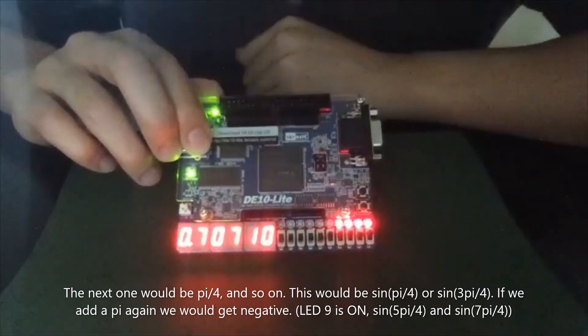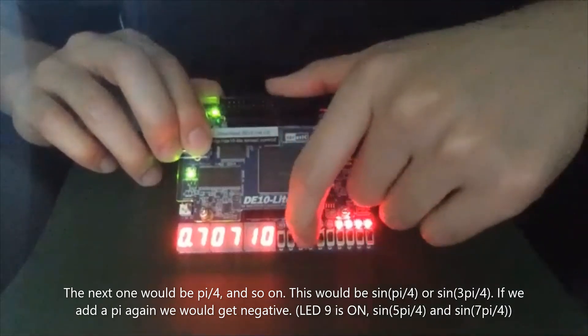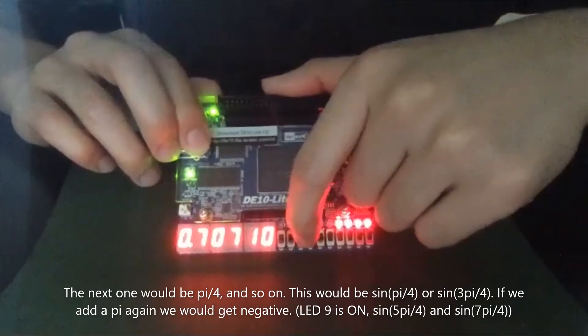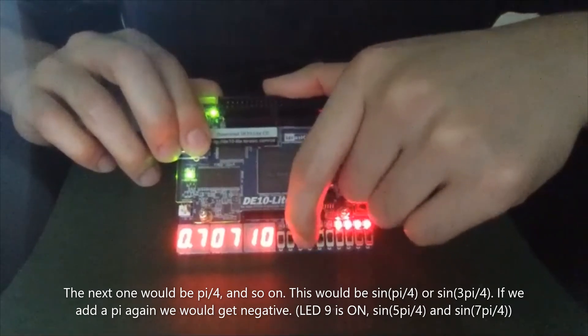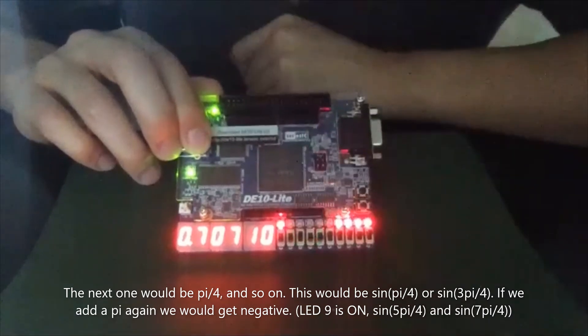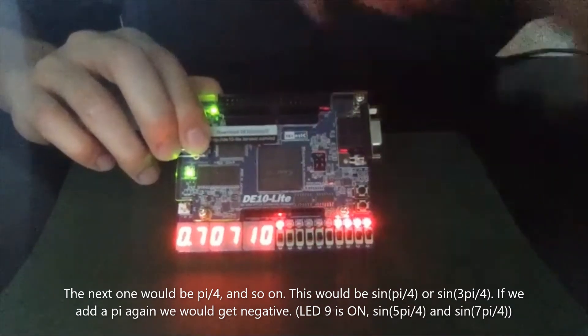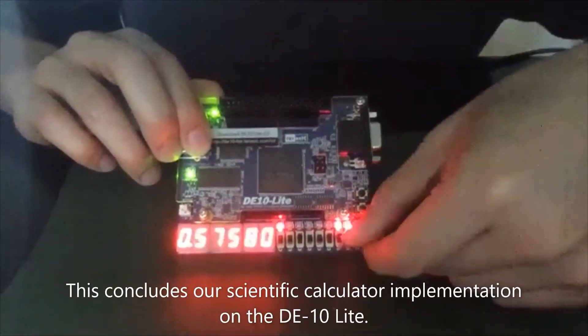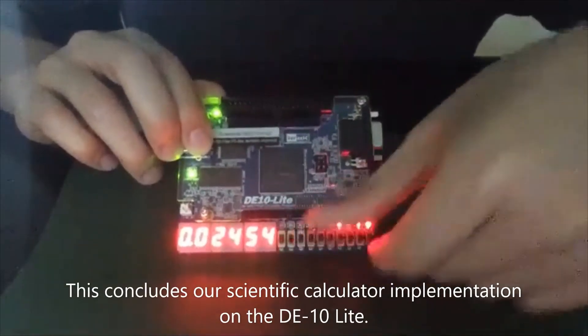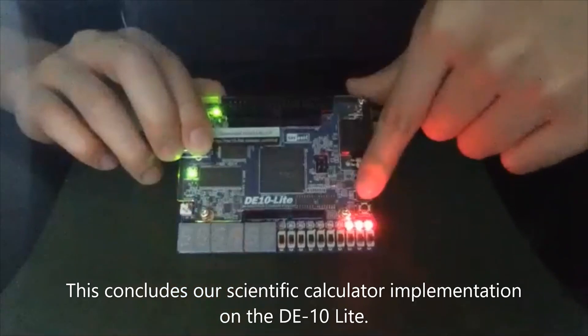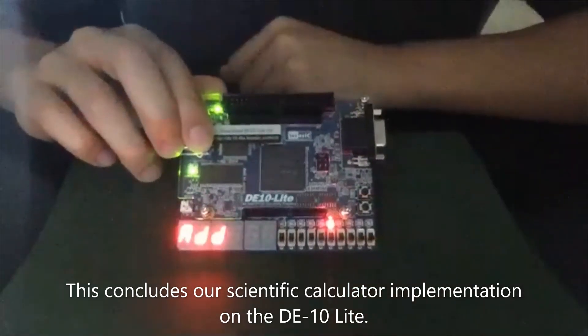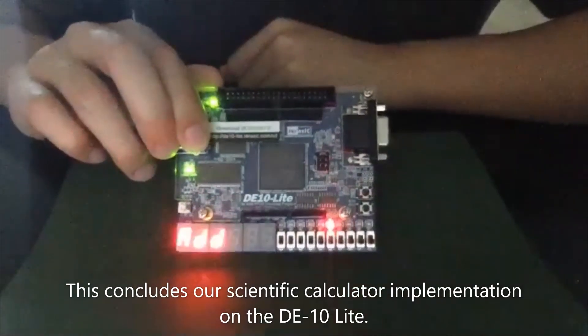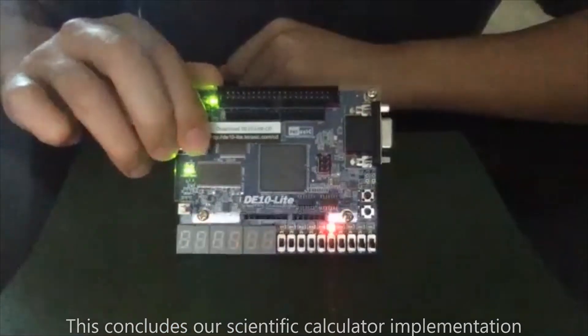So this will be pi divided by 4 or 3pi divided by 4. And then, yeah, if we add a pi again, we will get the negative for the result. And then this will conclude our demonstration of the scientific calculator on the E10 light.